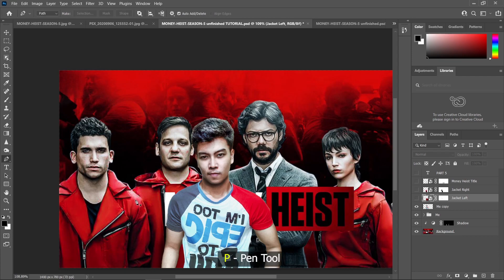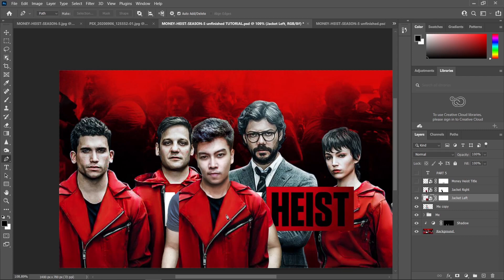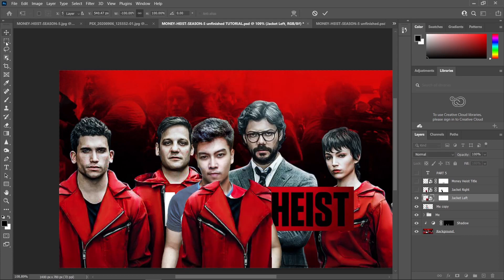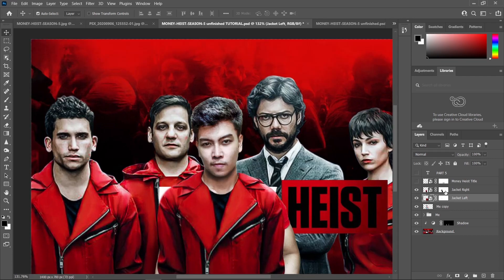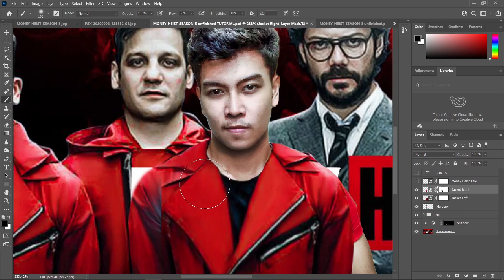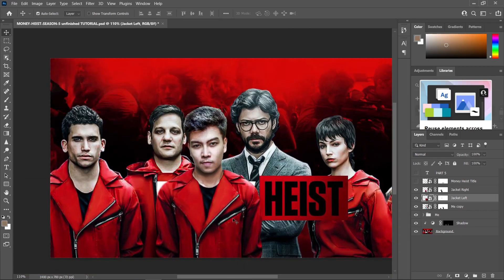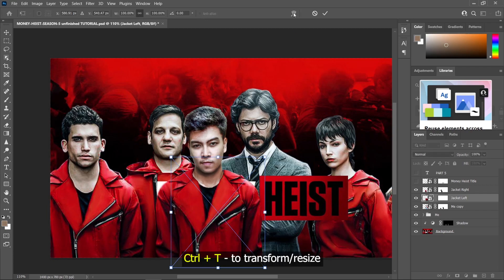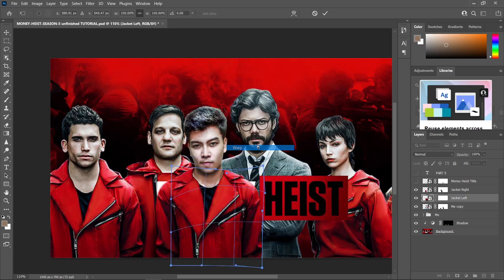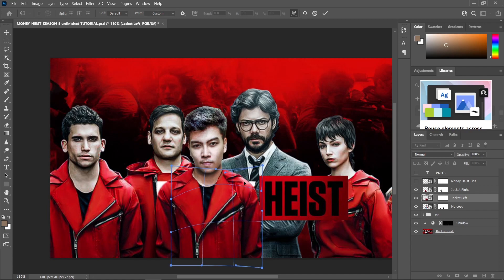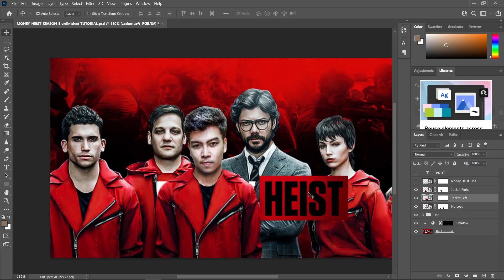I used the Pen tool to create a selection over this part of the suit, then duplicated it. I duplicated this part again, pressed Ctrl+T, right clicked and chose Flip Horizontal. I created a layer mask and with the black foreground erased the areas I didn't need. To match the suit to my body posture, I used the Warp tool — press Ctrl+T, click the Warp icon or right click and choose Warp, then hold Alt and drag these areas until you match the body posture of your subject.